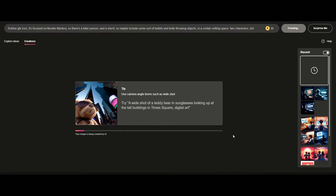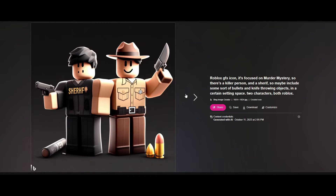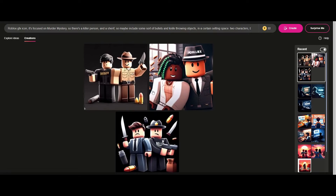Once it's generated, it gives you the results. I did expect better outcomes honestly — 'Sheriff' is spelled wrong, the face is all off, one has a knife and a gun which is kind of funny. Some results are a little rough. So let's try a different prompt.